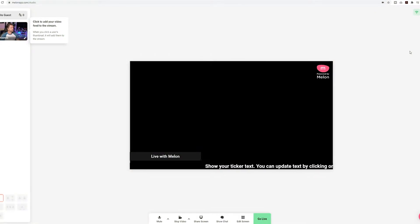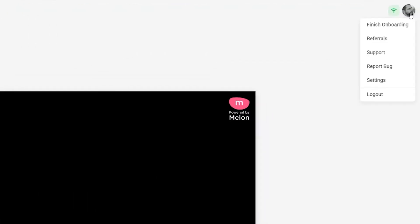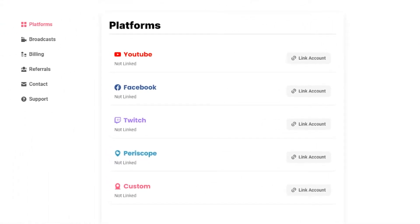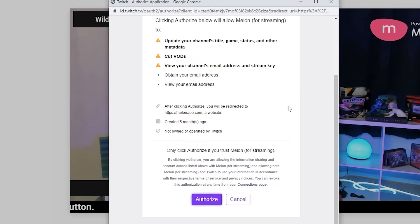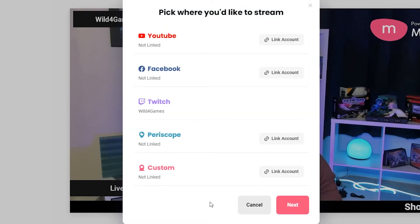Log into Melon and grant permissions to the streaming accounts that you wish to stream to. The permissions that Melon asks for are simply the ability to post a live stream to your profile. For example, if you want to stream to Twitch, you need to make sure you grant permission so your accounts will be linked.